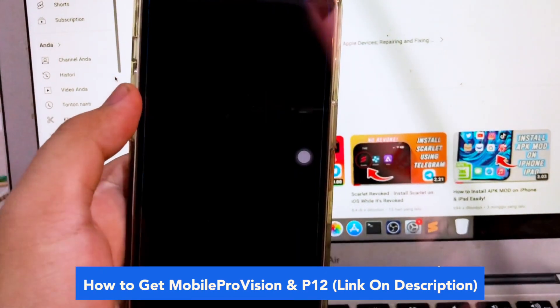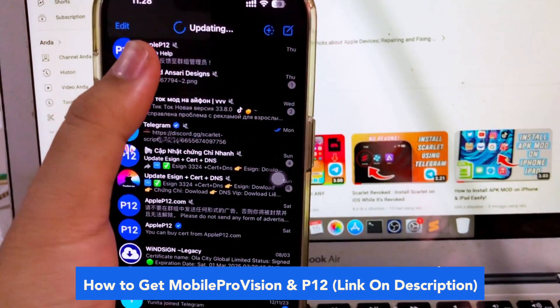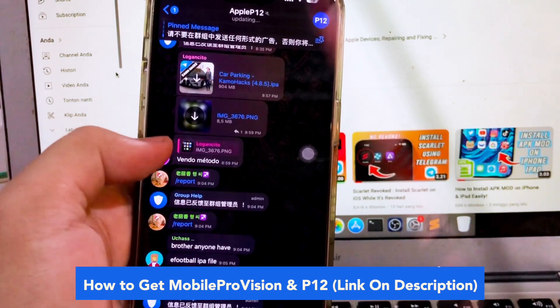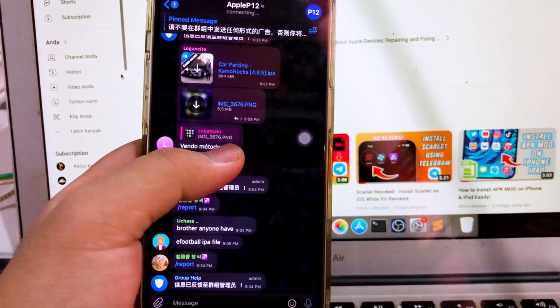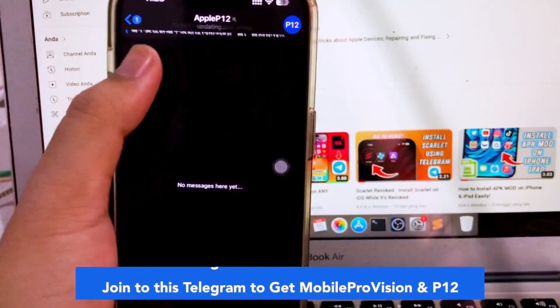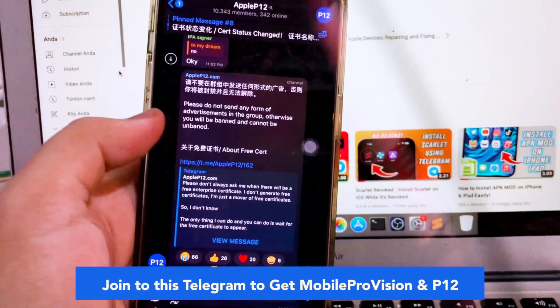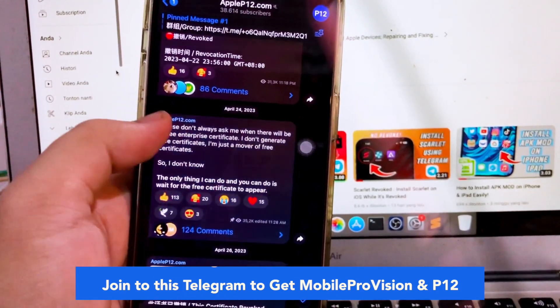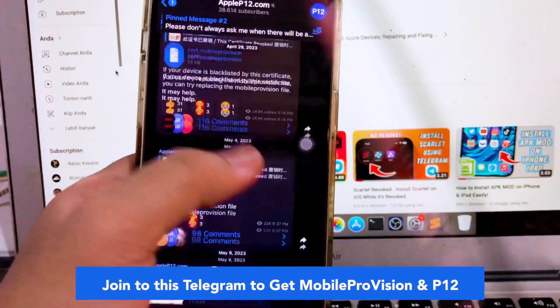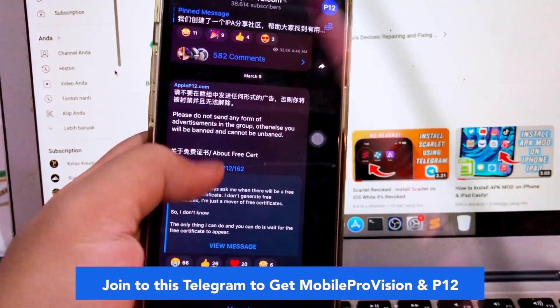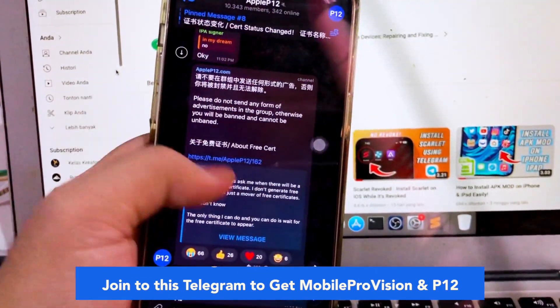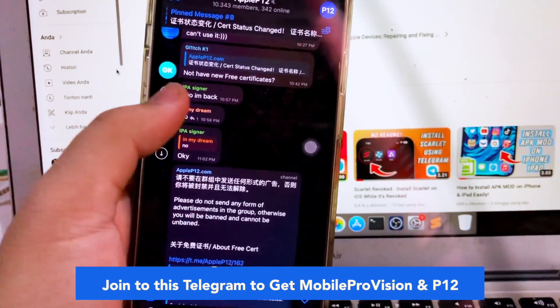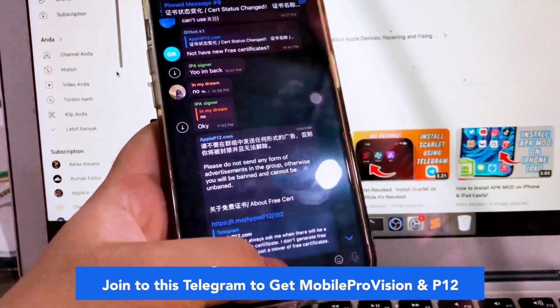After you upload the IPA files, make sure you have mobile provision and P12. You can click the link for how to get mobile provision and P12 in the description. Join this Telegram group to get mobile provision and P12, then save the mobile provision certificate to your device when you download it.